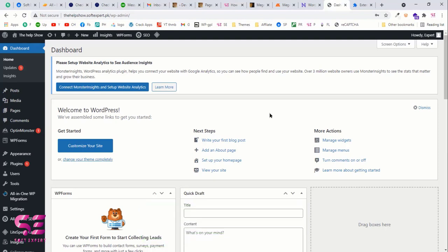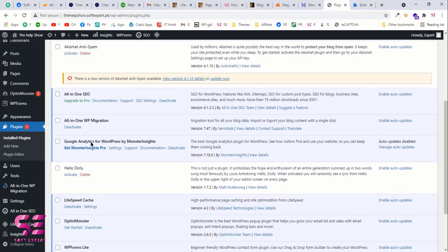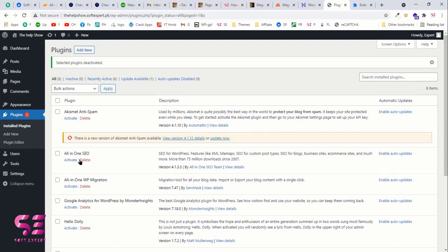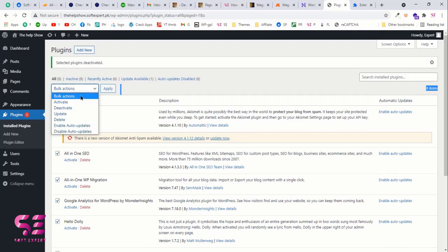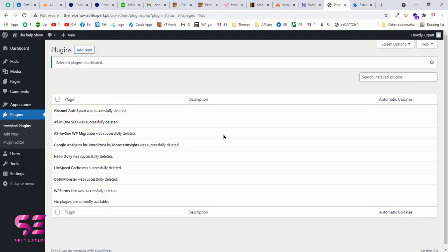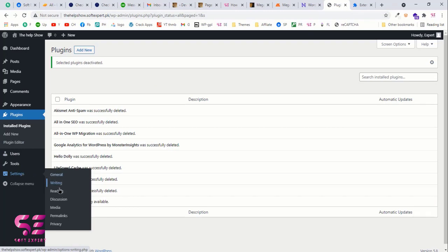This is the WordPress dashboard where you can manage your website, themes, plugins, and more. Before creating the website, let me show a few quick useful settings. First, go to Plugins — there are a number of pre-installed plugins that are already activated. We just need to deactivate them: select all, go to Bulk Action, click Deactivate, and Apply. Then select all and delete all plugins to get a clean dashboard.